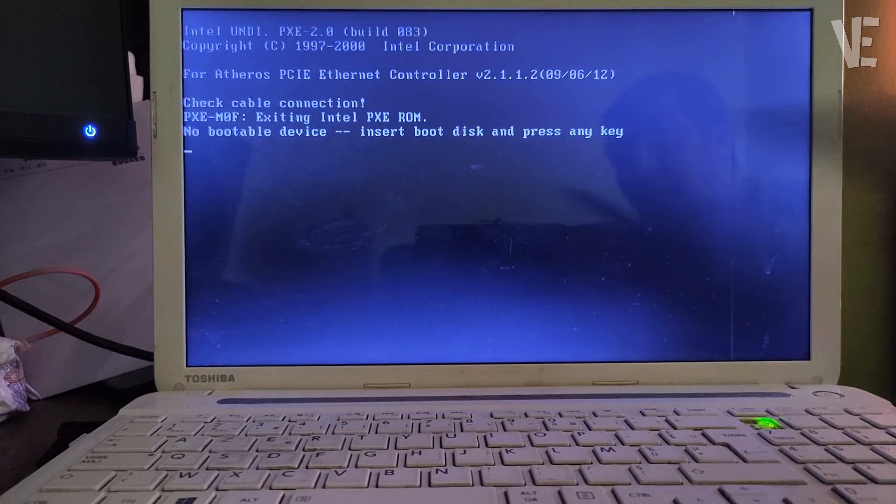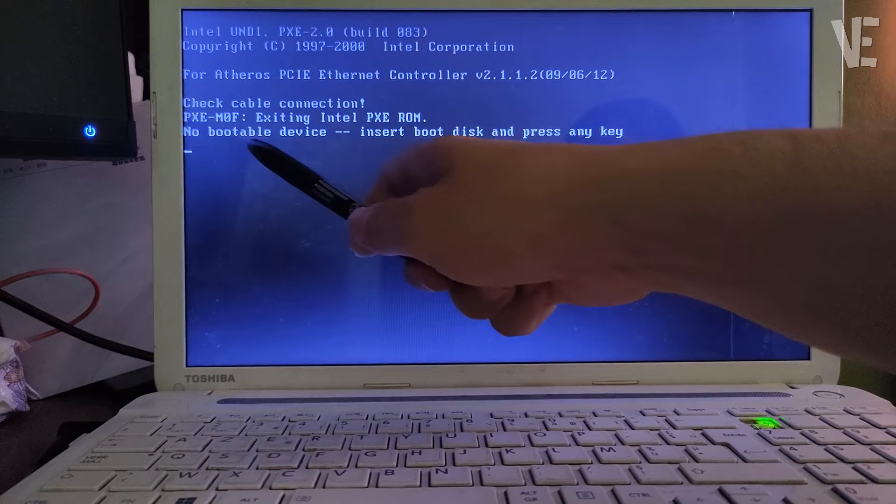Hi everyone, welcome to our channel. In today's video, we're going to look at how to fix the 'no bootable device, insert boot disk and press any key' error in old laptops and PCs.